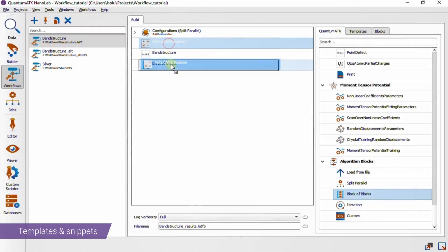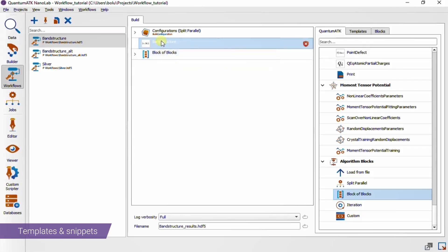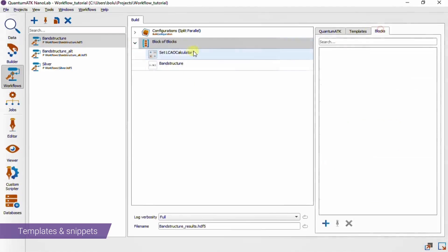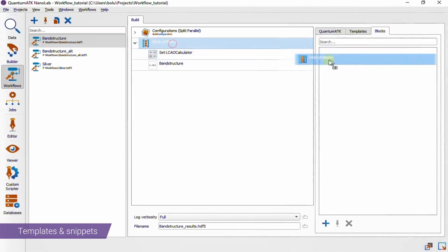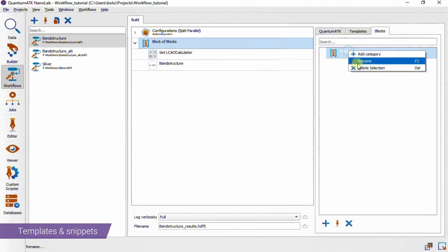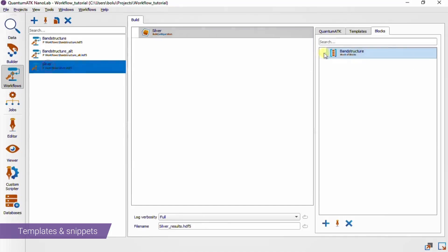It all works by drag-and-drop interactions, so you just drop the blocks you want to group into the block of blocks, then drag it out into the list on the blocks tab. We can right-click to rename it so we remember what we've saved, and now we can drop it into a new workflow.